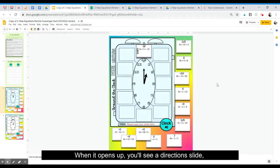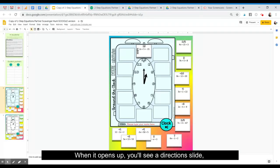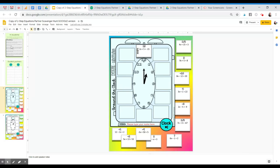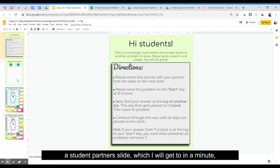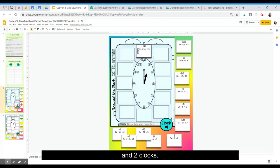When it opens up, you'll see a directions slide, a student partners slide which I'll get to in a minute, and two clocks.